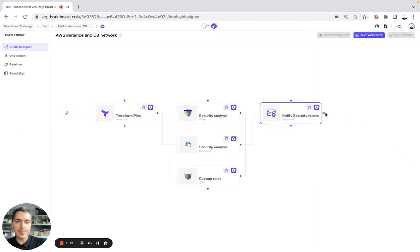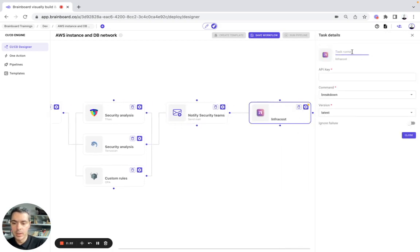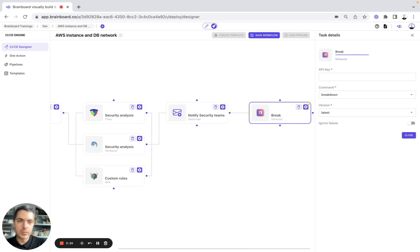And here, for example, we want to run Infracost. So here is going to be breakdown first.